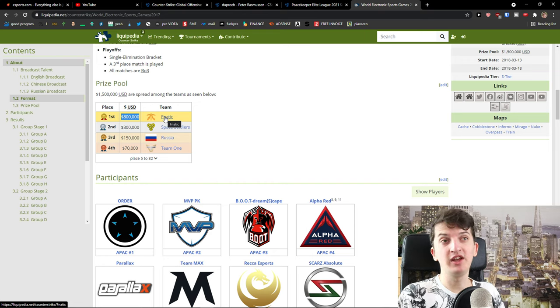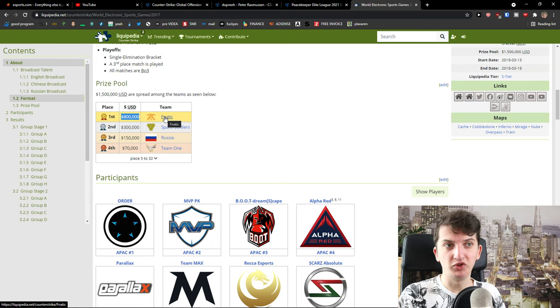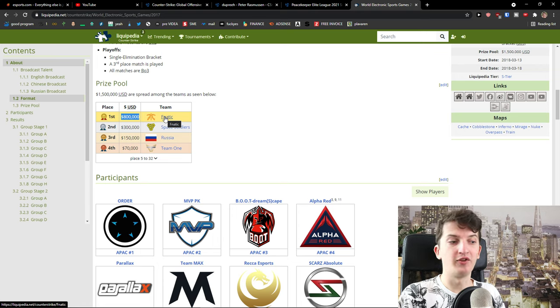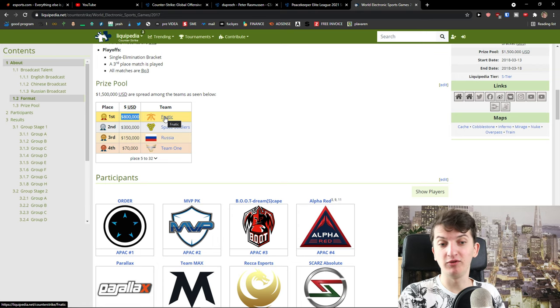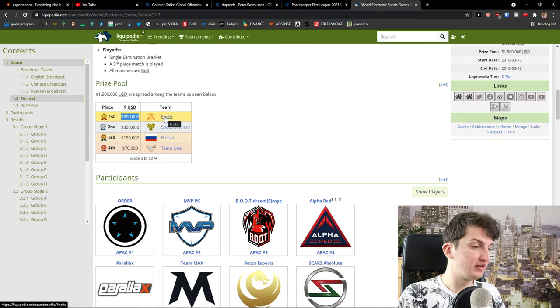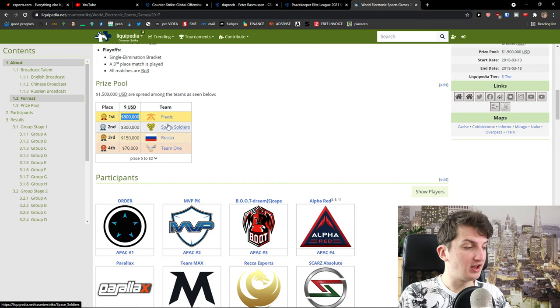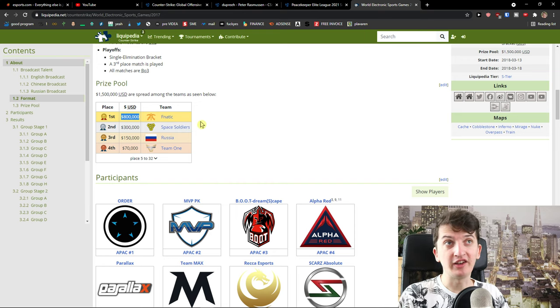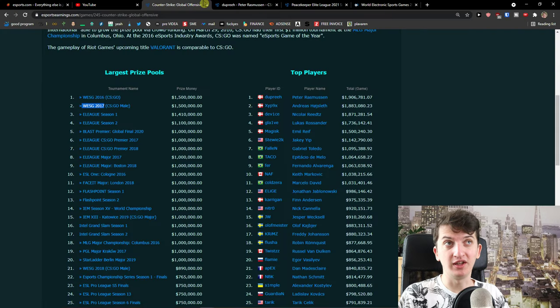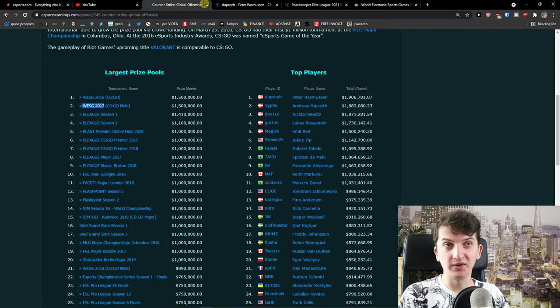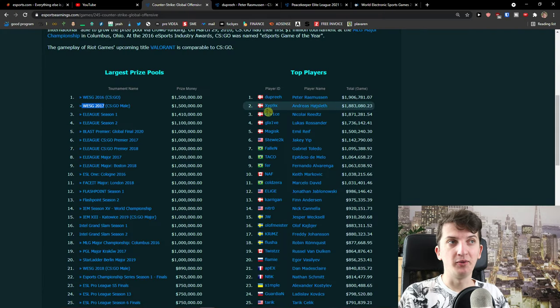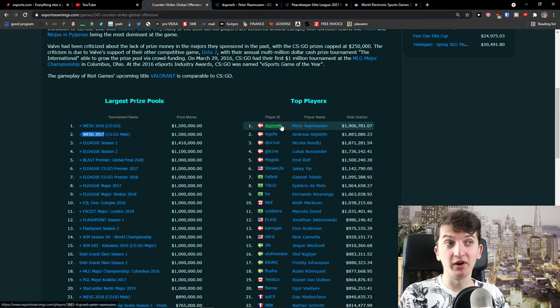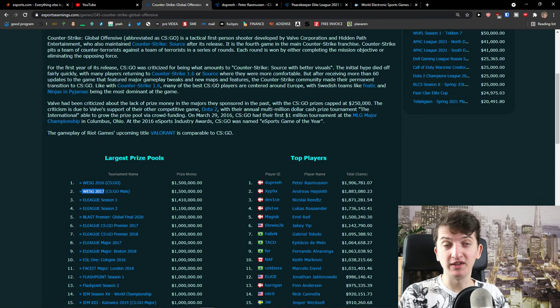And now you got things like sponsorships which are so good for companies who are making mice, mouse pads or even like Logitech and Corsair and others are promoting. Then we got so many websites they are promoting various players, various teams. So this is another way how they can make money.